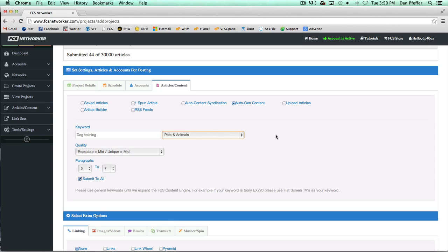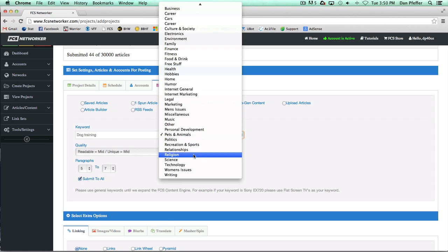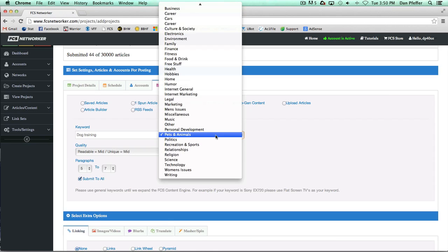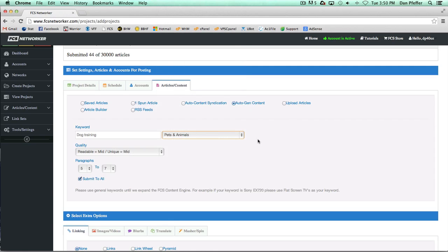Let's say you put iPhone as the keyword and you want it to be about the technology of an iPhone. You choose iPhone and then technology as the category. You wouldn't want articles to come up about health where they just mentioned an iPhone. So that's the point of choosing the categories.